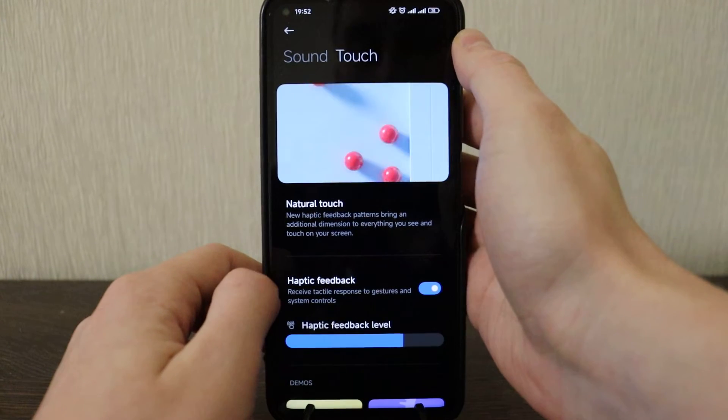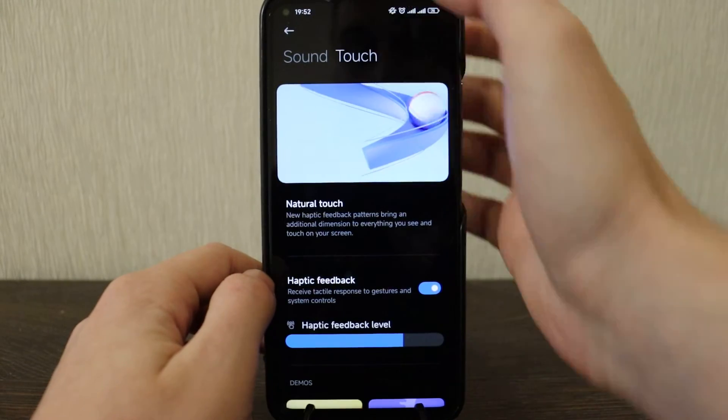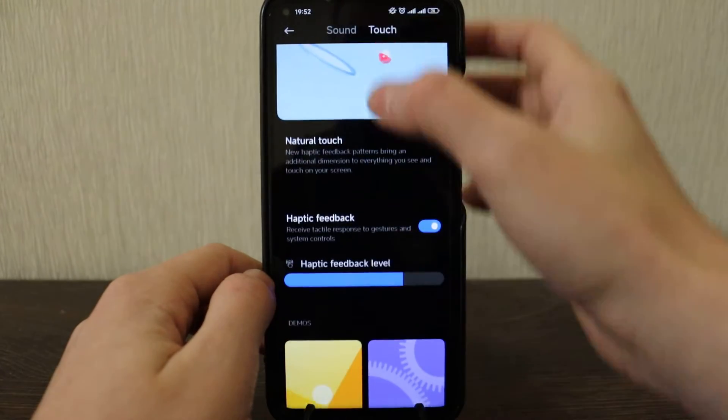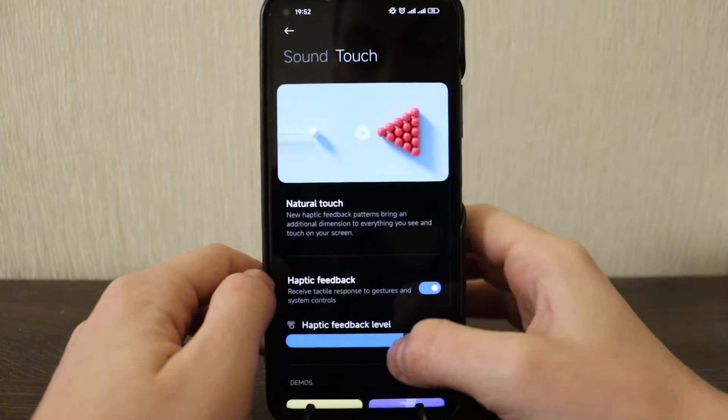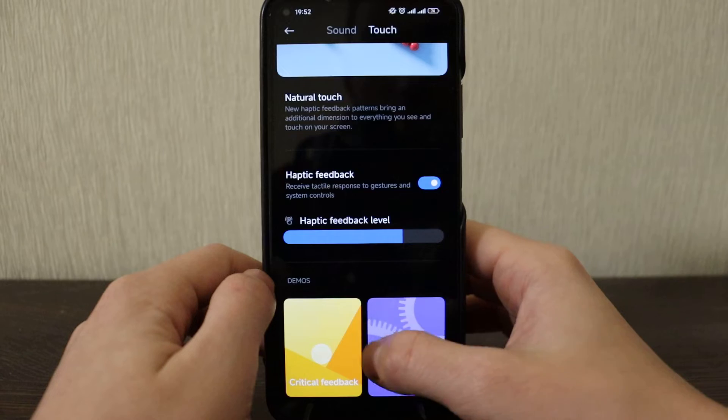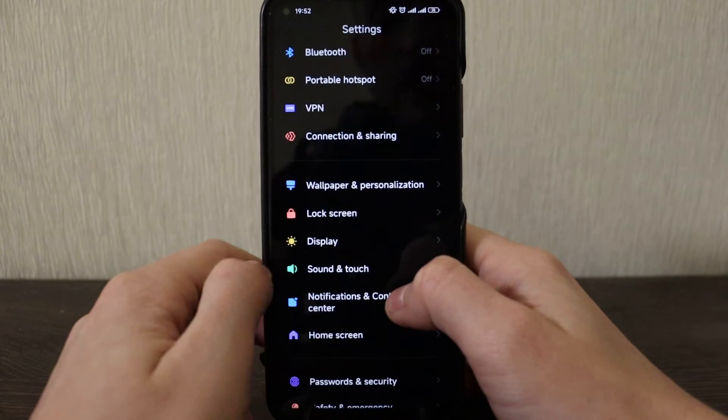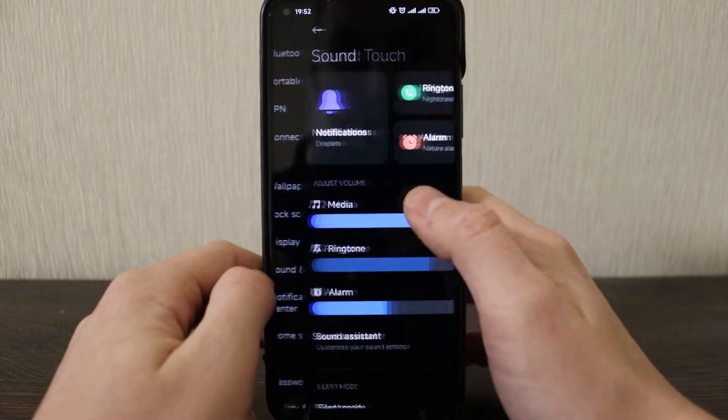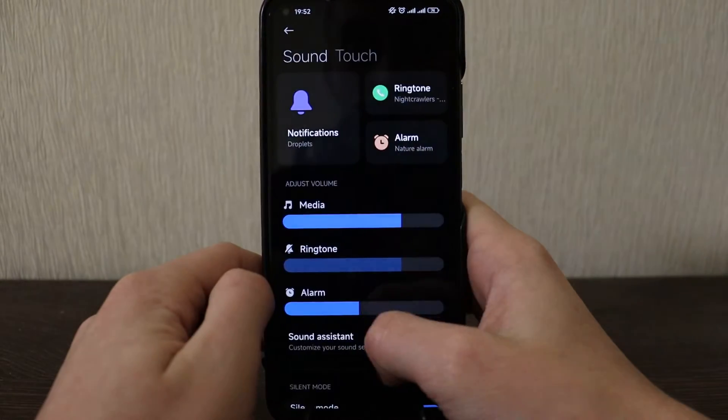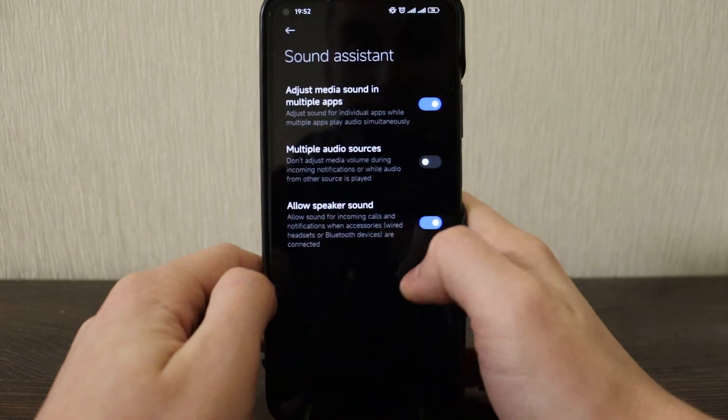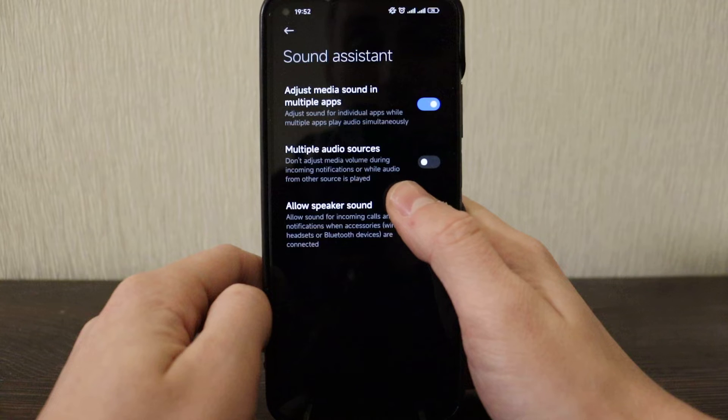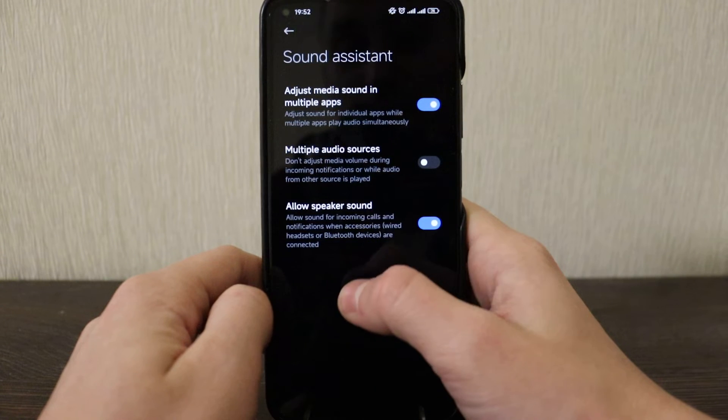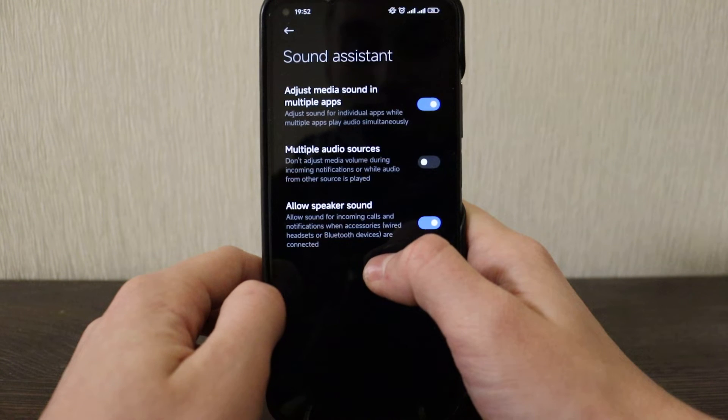Sound and touch, so they added this touch in MIUI 13 that works quite nice, it's like haptic feedback. Now yeah, here is the sound of course you don't feel it, but it feels quite nice. So let's disable it, sound quite annoying. Yeah, so you can adjust some, you can check some demos and adjust a haptic feedback level. From sound itself, yes, all do new notification with a new design. Sound assistant, I think it was here from MIUI 13. So just media sound in multiple apps, multiple audio sources and allow speaker sound. So those three options are available.